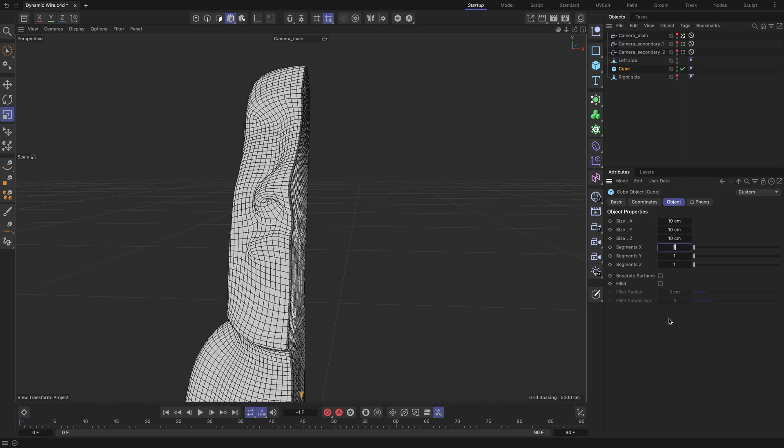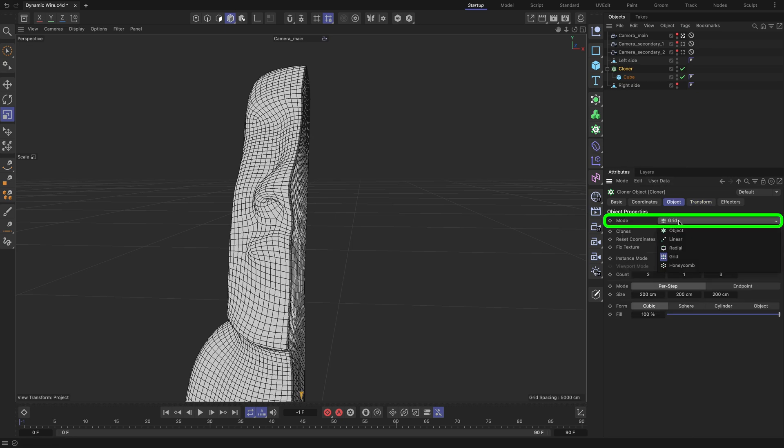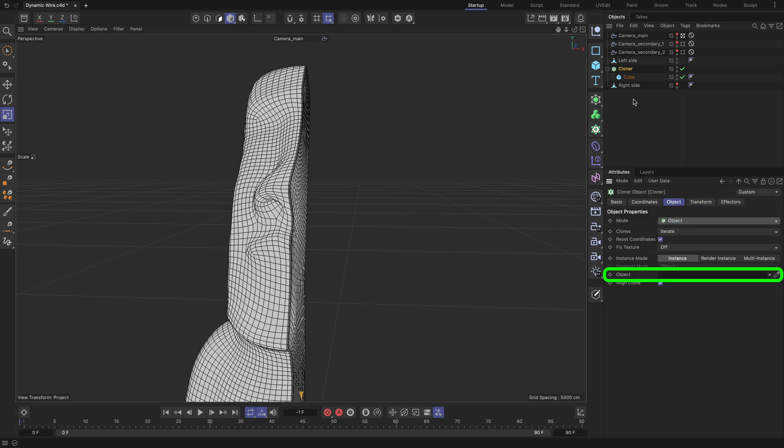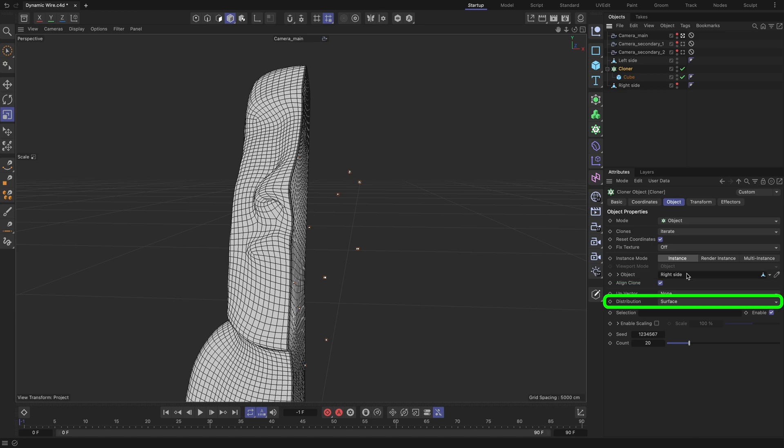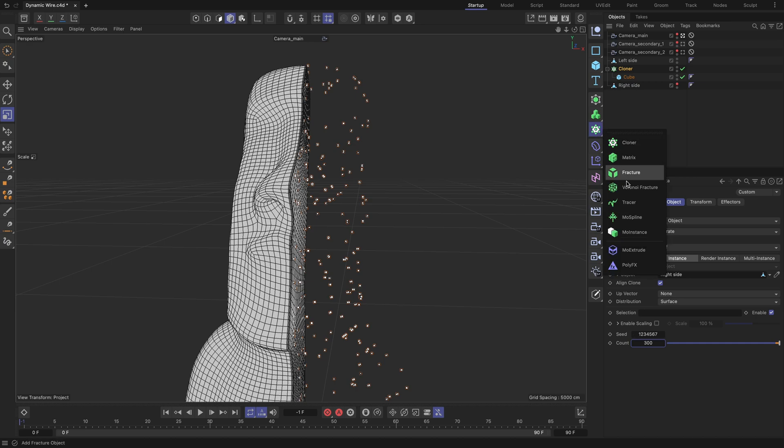Parent the cube to the cloner object. Set the cloner's mode field to object and drag and drop the right side geometry object into the object field. Make sure the distribution field is set to surface. The count value is set to 300 for now. By doing this, we distribute 300 cubes randomly across the mesh surface of the right side geometry.